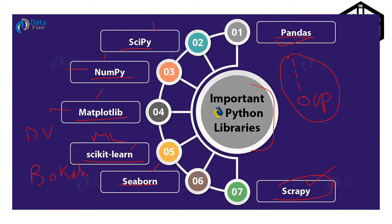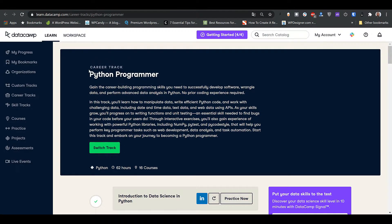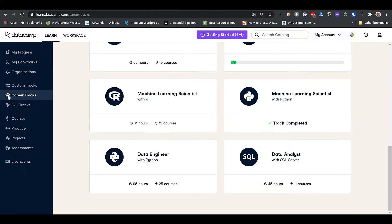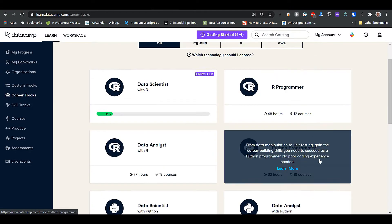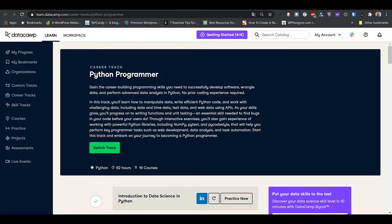Right now we are at the Python Programmer career track on the DataCamp website. You can go to the DataCamp website, click on career tracks, and find the Python Programmer track. This track is going to make me a Python programmer — not a Python expert, but it will teach me the fundamentals of Python programming, just like we discussed in the slides.